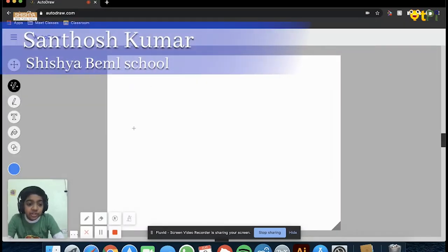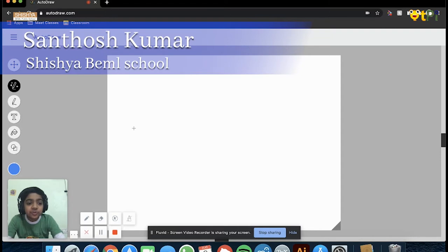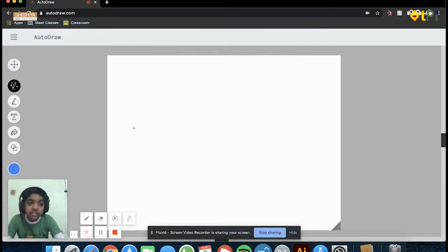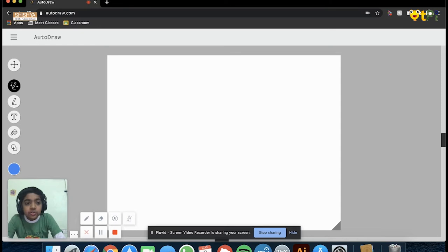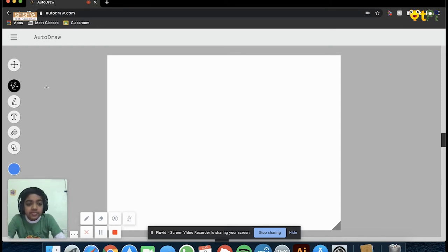Hello, today we're going to be discussing two nifty web tools called AutoDraw and Quick Draw. They will make your life easier and more fun. As you can see, I'm already on autodraw.com, and these web tools are empowered with AI.